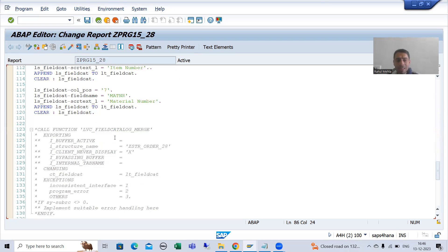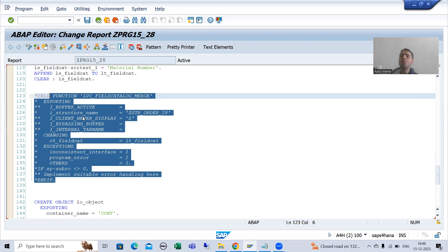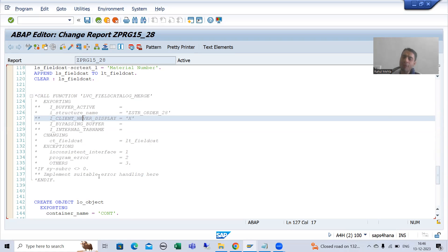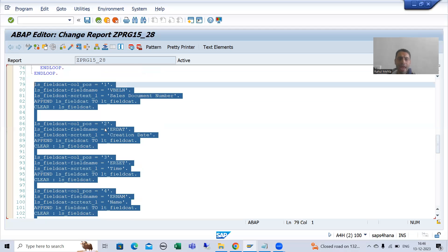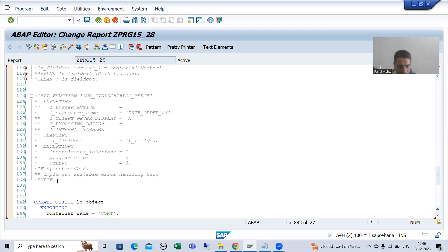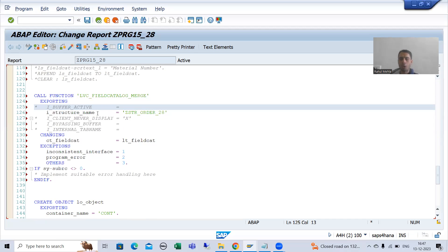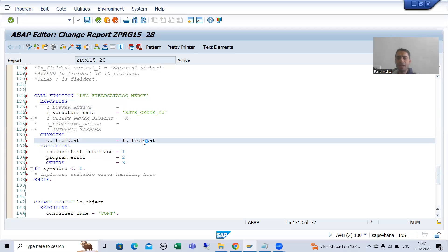Now, it does not mean that you will not use the SAP function module to generate a field catalog. Suppose there is a program and in that program there is a SAP function module to generate the field catalog. How does the SAP function module give us the field catalog? We are passing the structure and we are getting the field catalog internal table. It means whatever is in this structure, the field catalog is generated based upon that only.